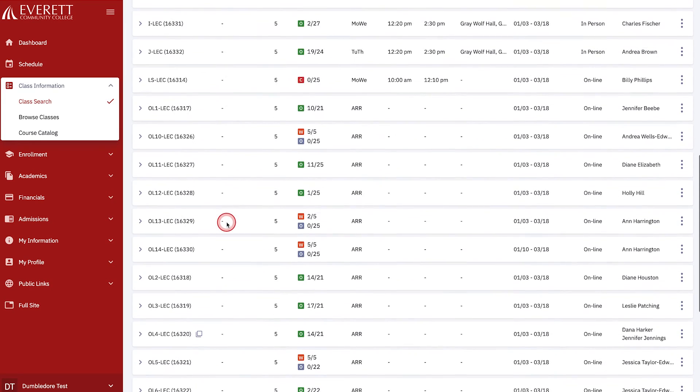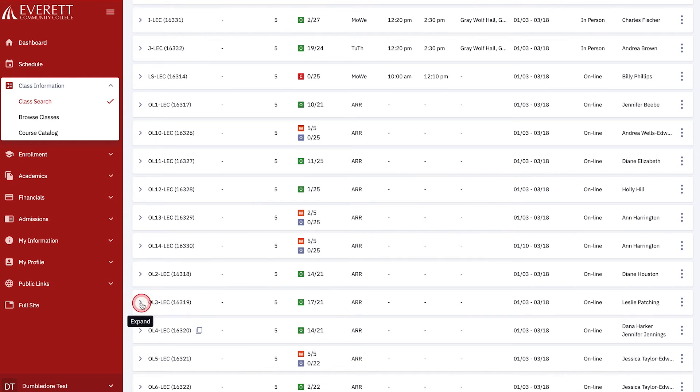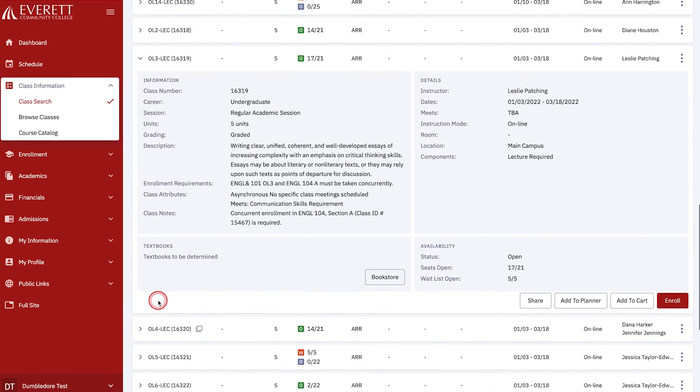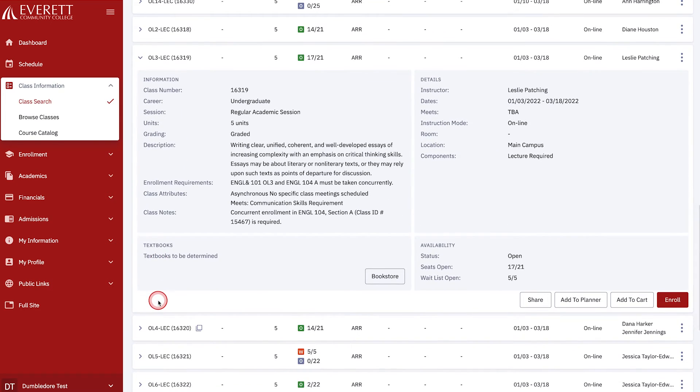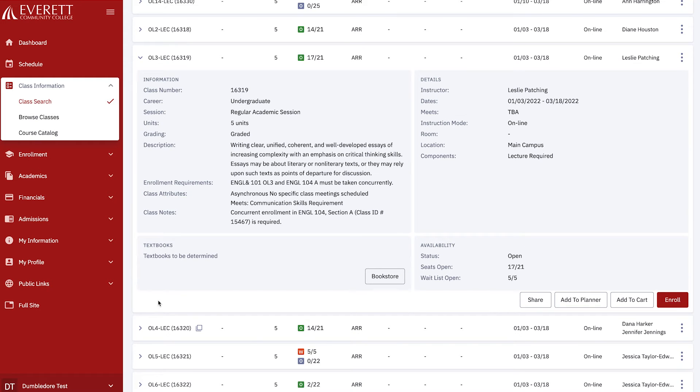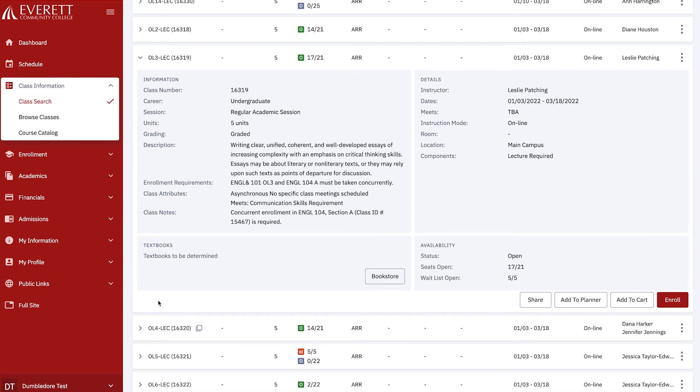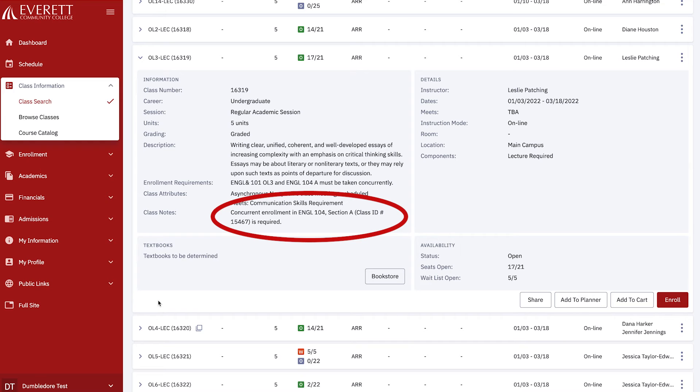If you see a section that fits your schedule, click on the arrow next to the section and class number to see more detailed information. We'll choose section OLC-LEC, which shows there are still openings in the class. Here you can find more information, such as enrollment requirements or how many seats are available. Pay attention here, as the enrollment requirement says you must take English 104 Section A concurrently. That means in order to take English 101, you must take English 104 at the same time. The class notes give more detailed information about the requirement. Make note of the class ID number and we'll add it later.